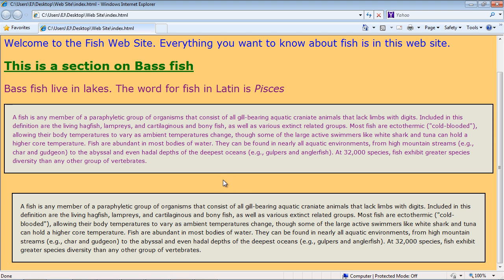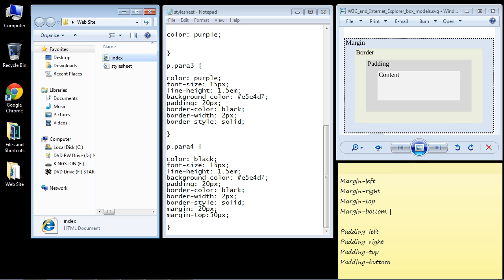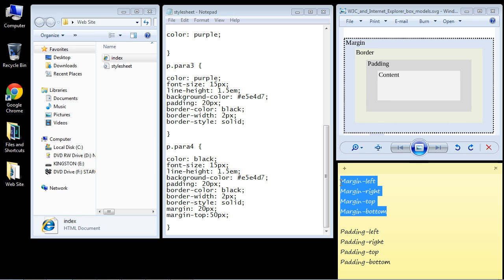You can move any of these elements around to wherever you specifically want them on your web page. That's what these properties do — they allow you to get very specific so you can control where everything goes. That's really the beauty of the CSS box model.